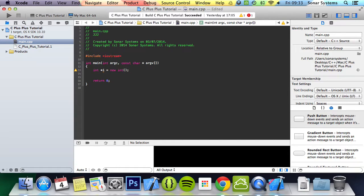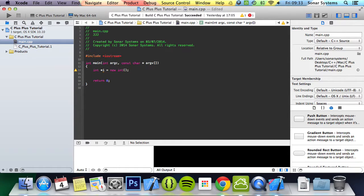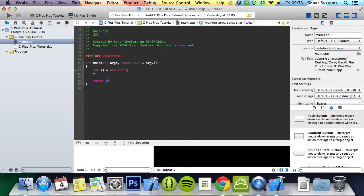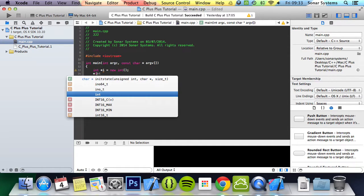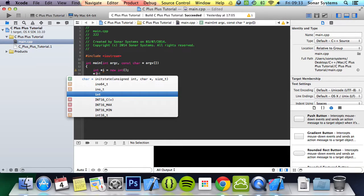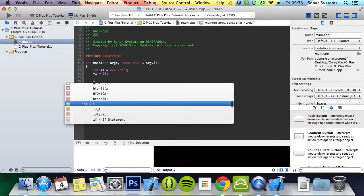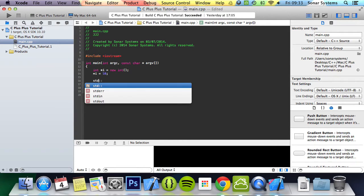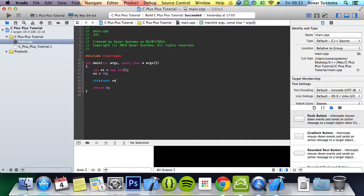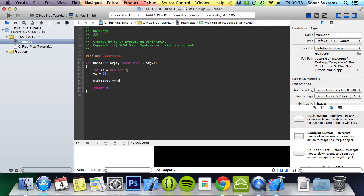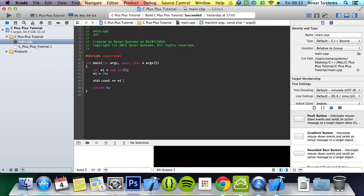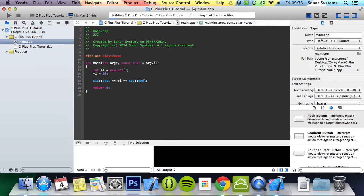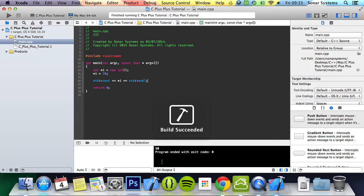To assign a value, you don't do i equals whatever, you do asterisk i because that gets the actual value or where the value is stored, whereas i is just the memory address. Do equals and assign value 10. To print it out it's the same. You do asterisk i, not i. Now run this, you get a value of 10.